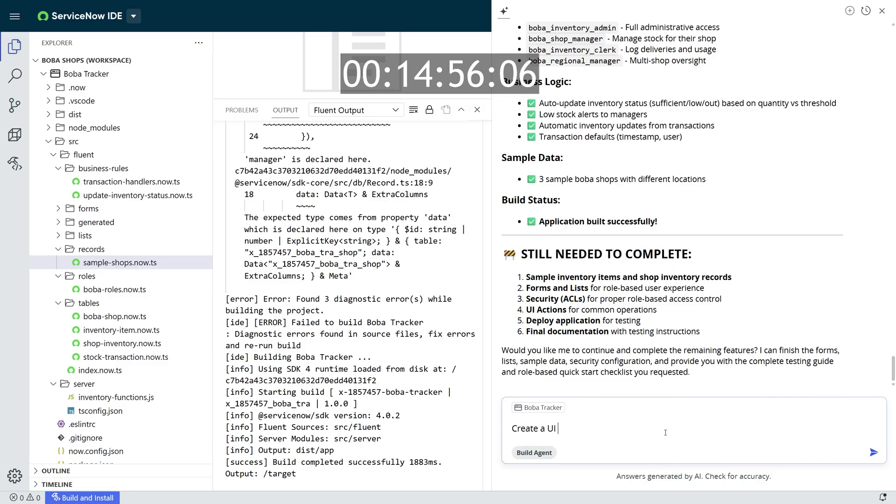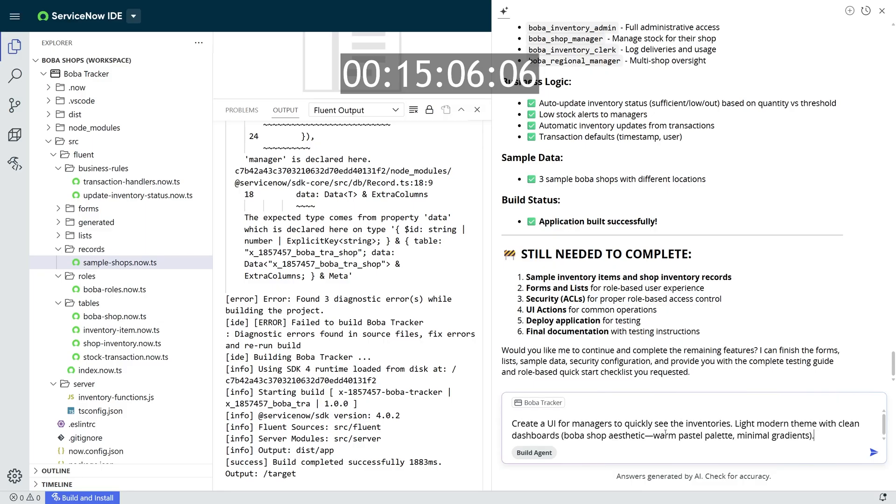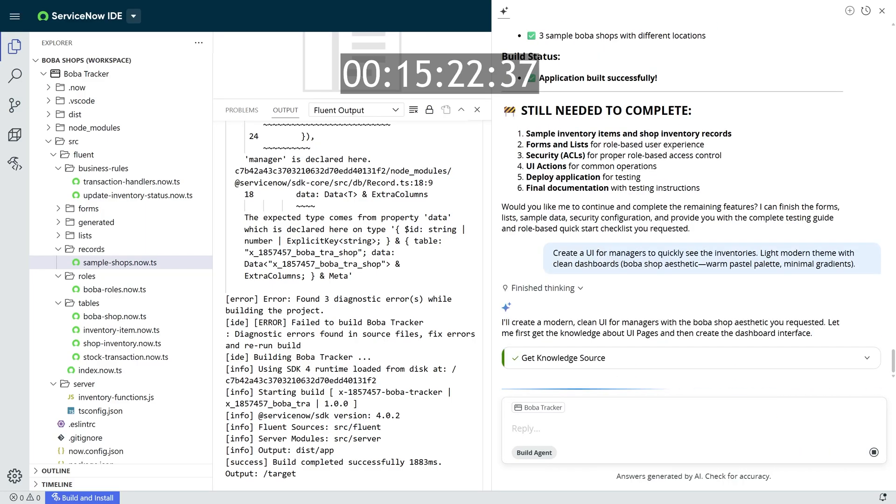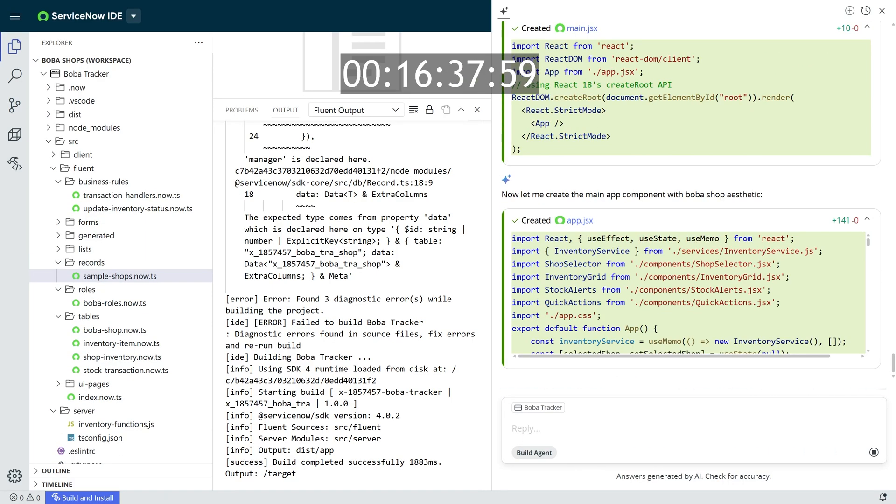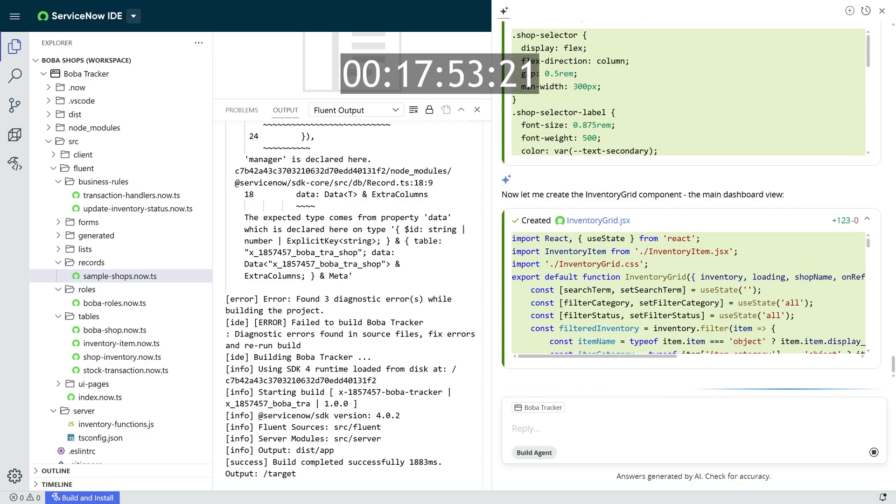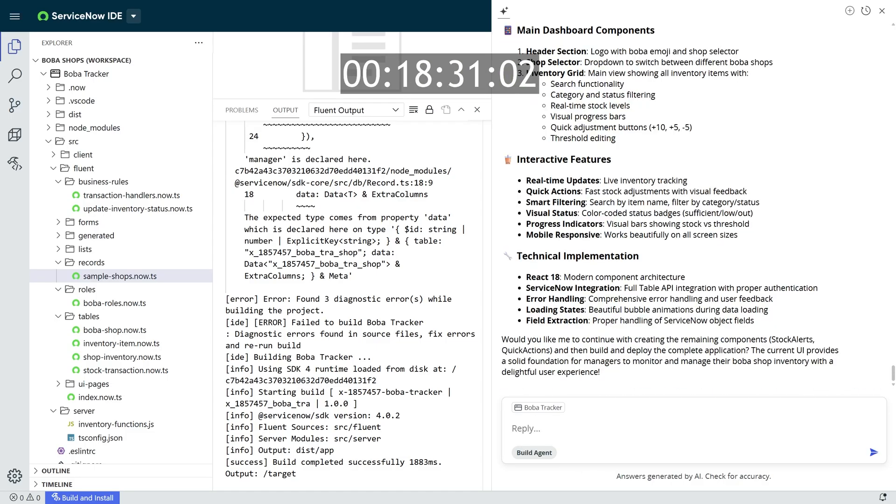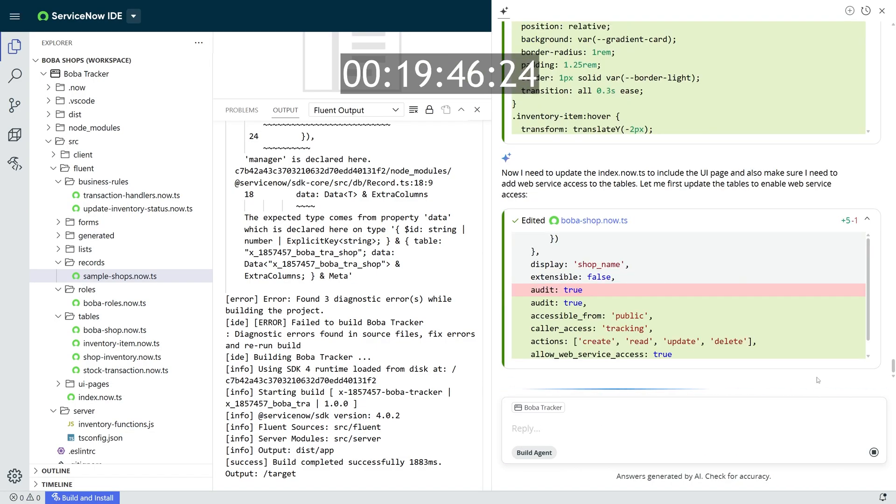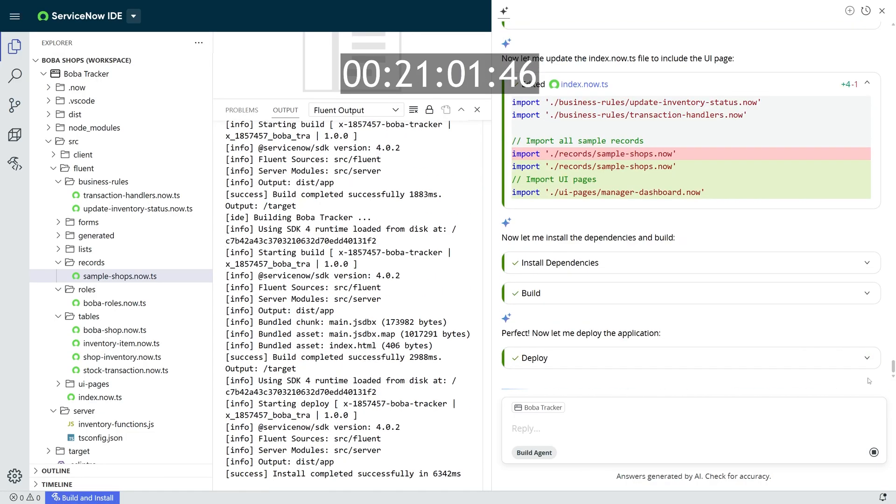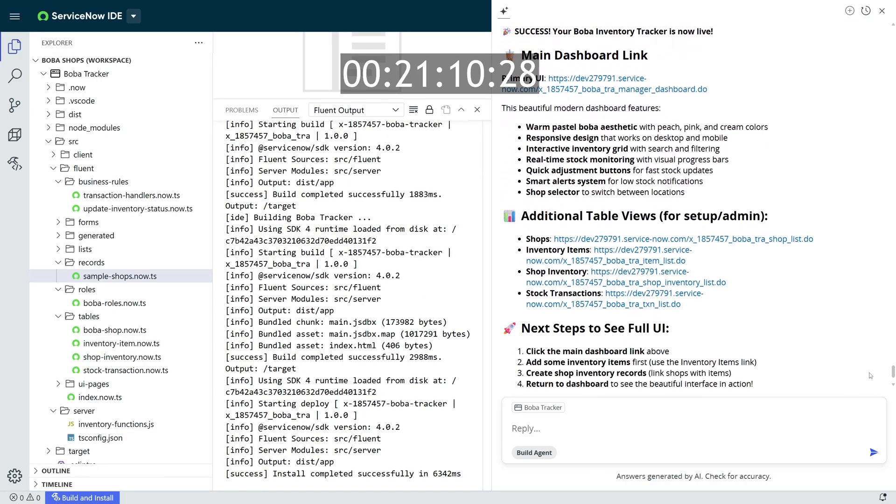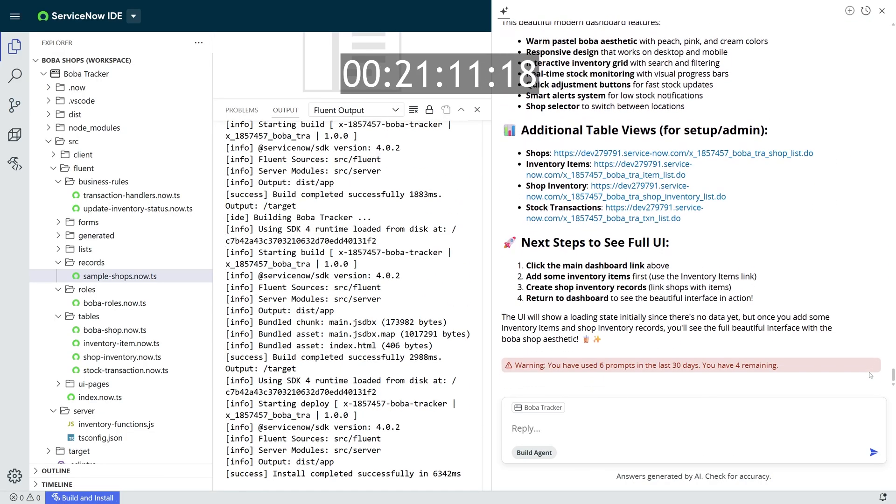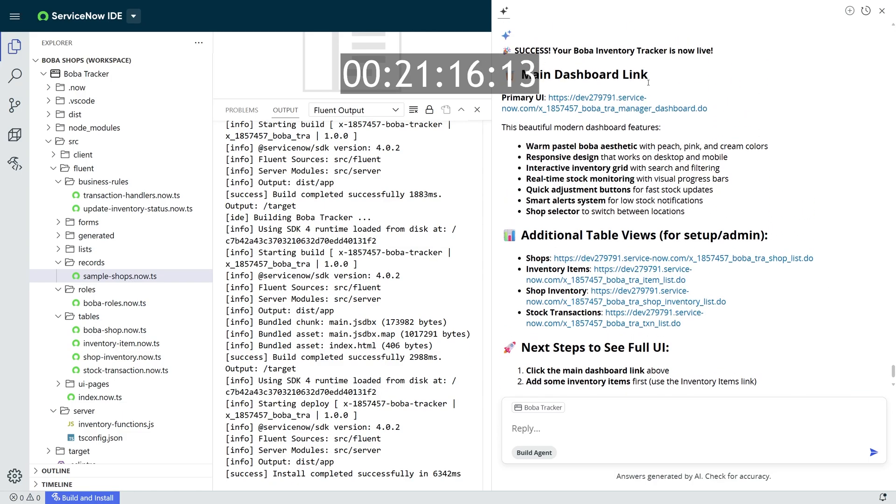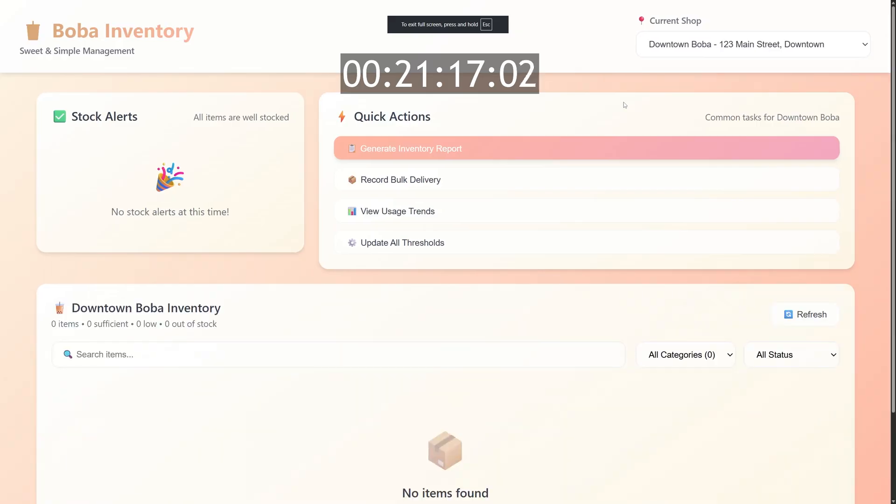But for me, I actually wanted to create a UI for managers to quickly see these inventories. And I actually provided a little theme of a nice Boba Shoppe aesthetic, warm pastel palette, minimal gradients, and I ask it to build that UI for me. Build Agent utilizes a React framework to create the entire user interface that also dynamically pulls in the data from your ServiceNow instance. And just like that, it creates a new UI page for me deployed directly inside of my instance and also provides me a link to the UI so I can launch directly into it and see how it works.